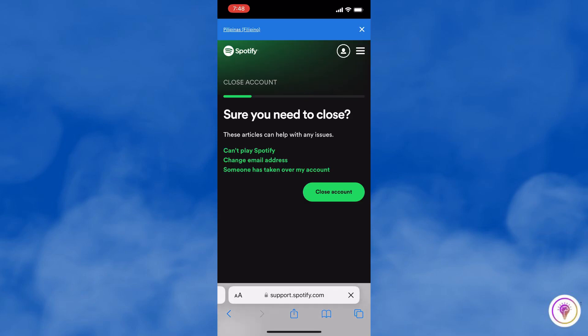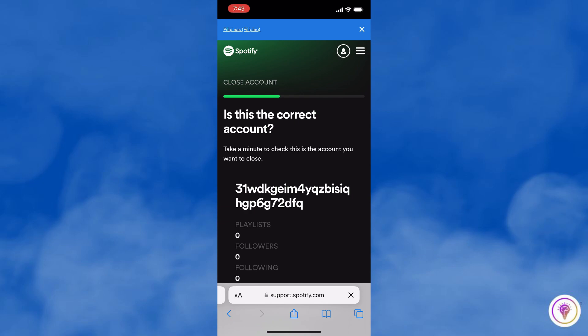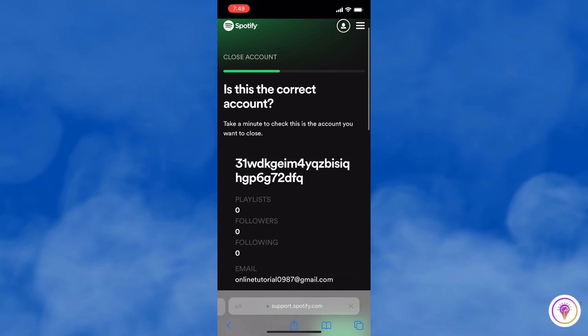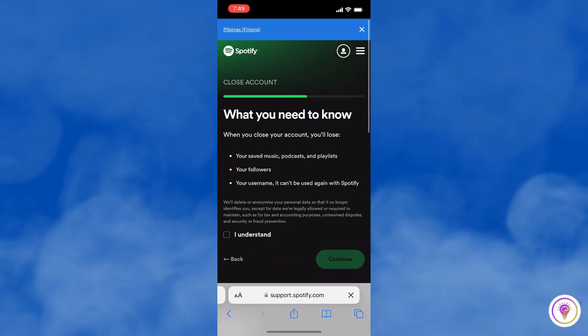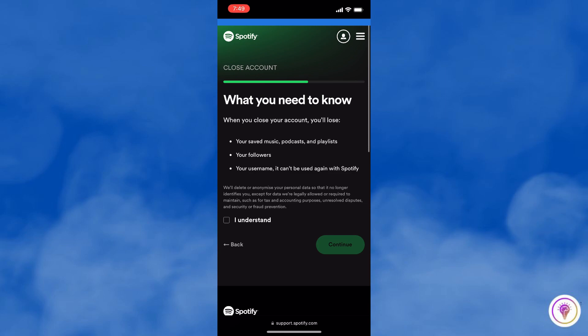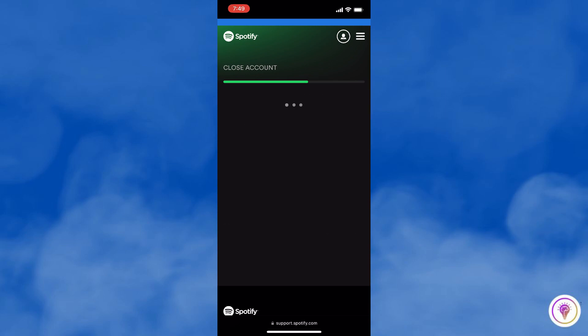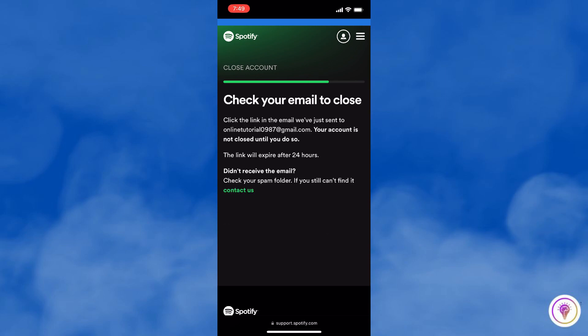Next is to tap on Close Account. Tap again to continue. And here, put a check on this, and then tap Continue.